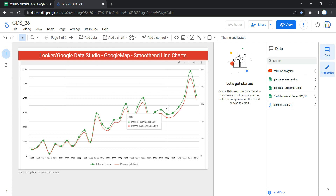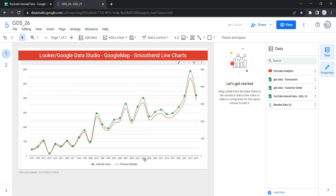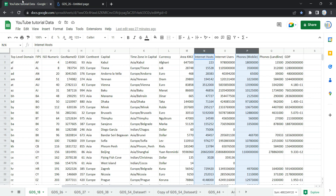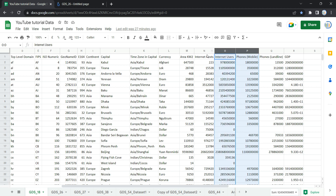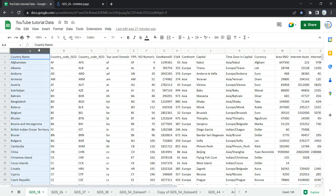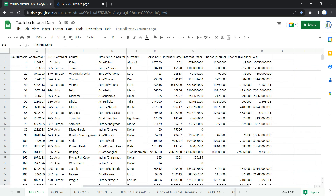I'm going to compare internet users versus mobile phone users. As you can see, I have data which includes mobile phone numbers, internet users numbers, and internet hosts numbers against each country. I'm going to plot the country name and then plot their internet users as well as mobile phones so we can compare both of these two metrics over a period of time.